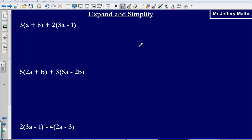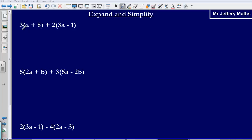In this video we are going to take a look at expanding and simplifying. So here we are given two single brackets and we are asked to add these things together. And in the exam it will tell us to expand and simplify. So what that means is to expand both the brackets by multiplying them out and then collect all of the like terms.